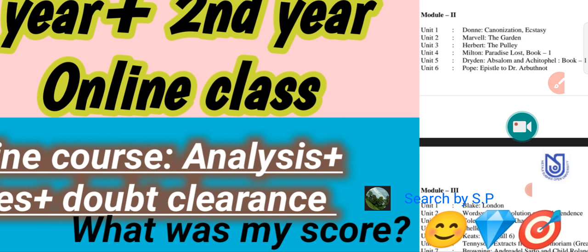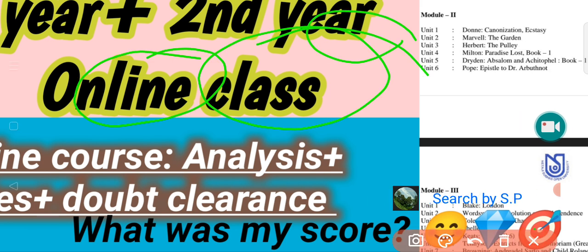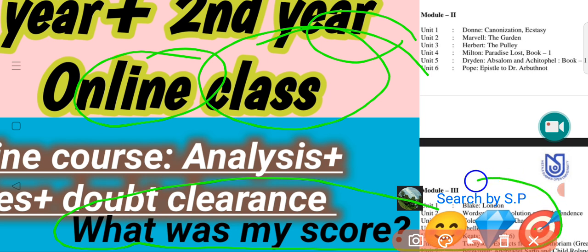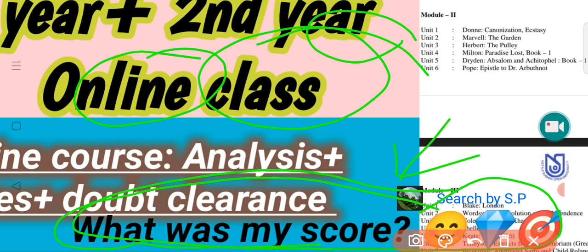Thank you so much for joining us. I am going to see you in the next video. I will tell you about the details of the online class. I will tell you about the details in the next video. So, you can see the scorecard for your students from online.